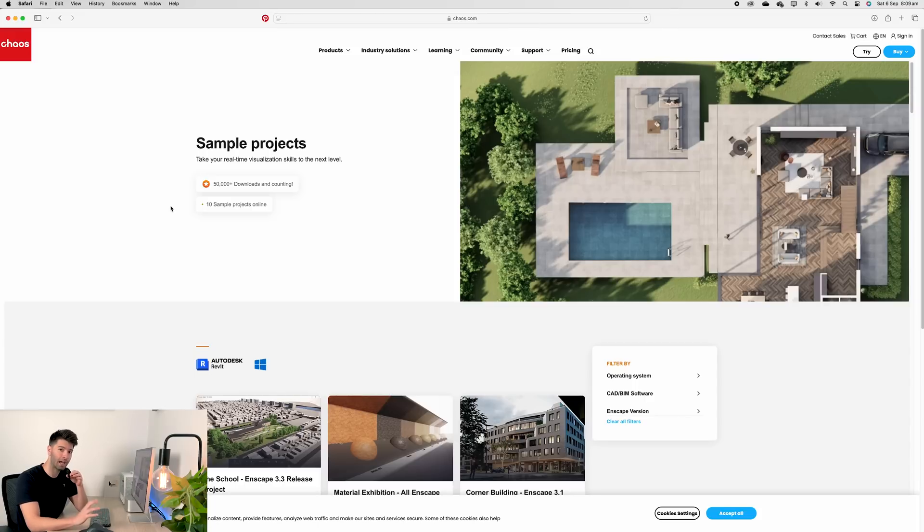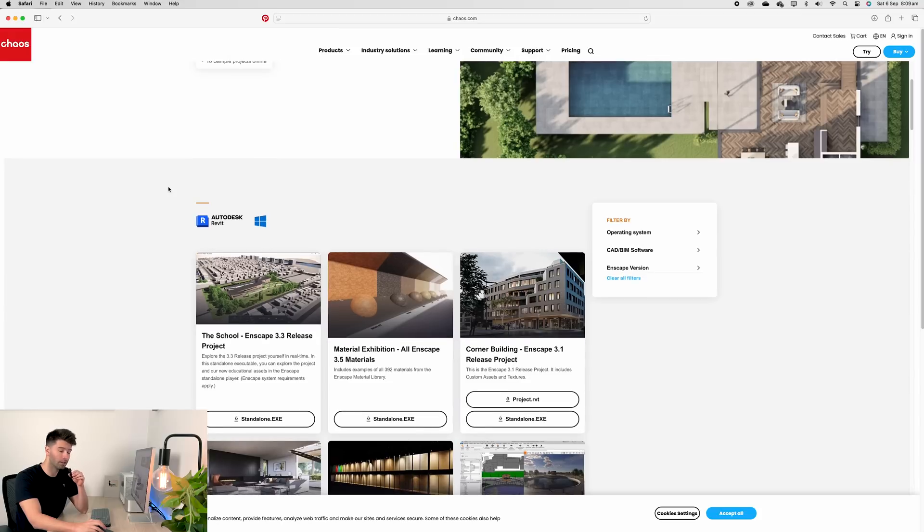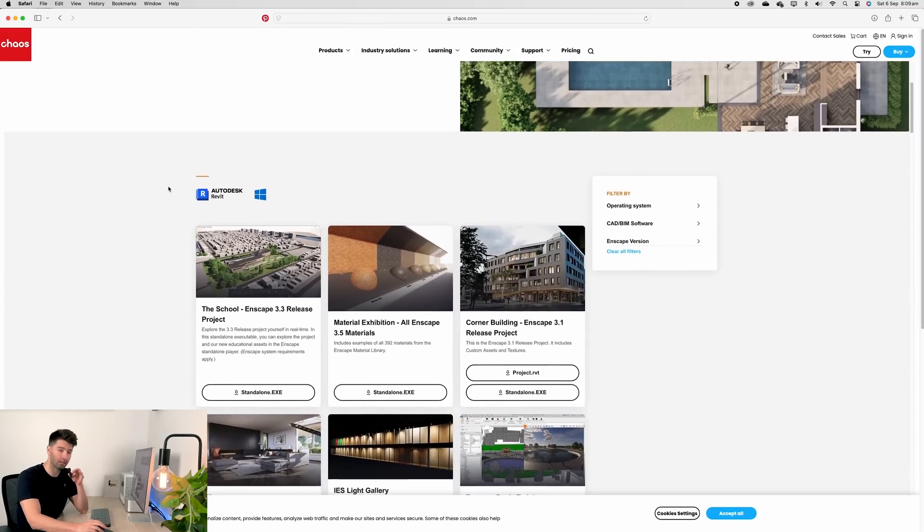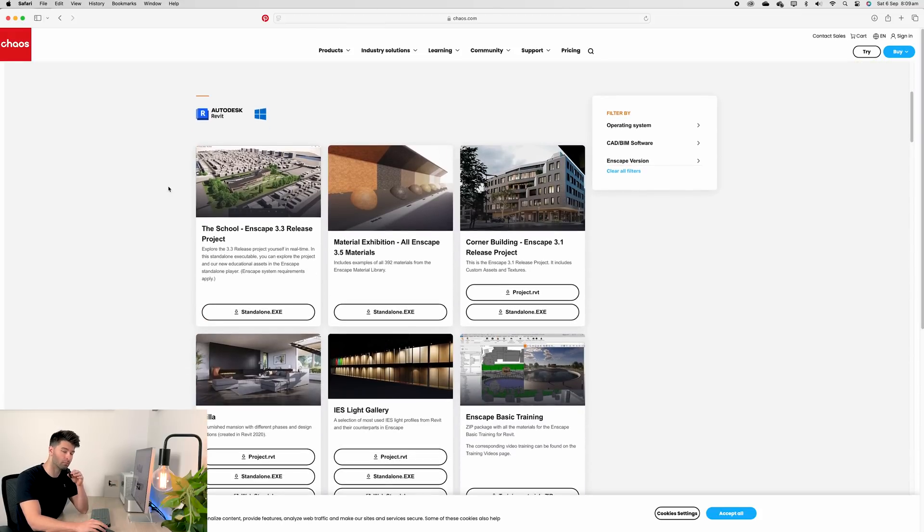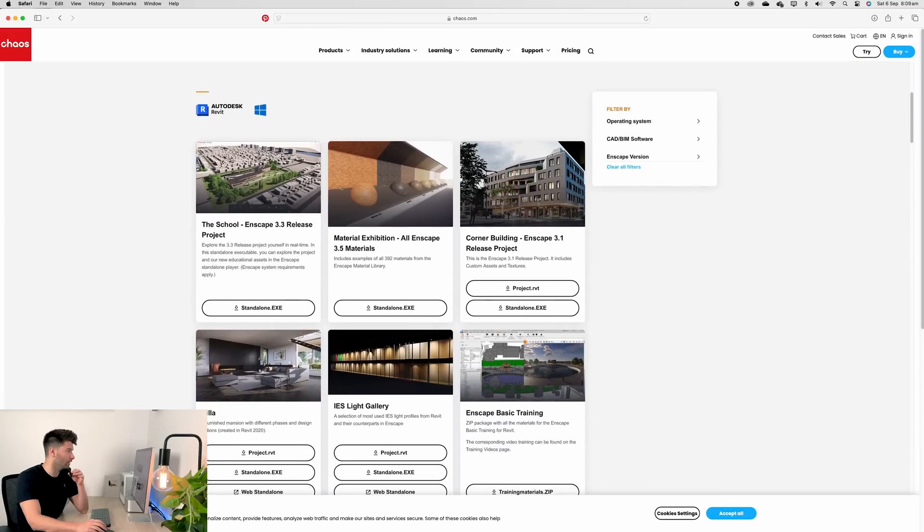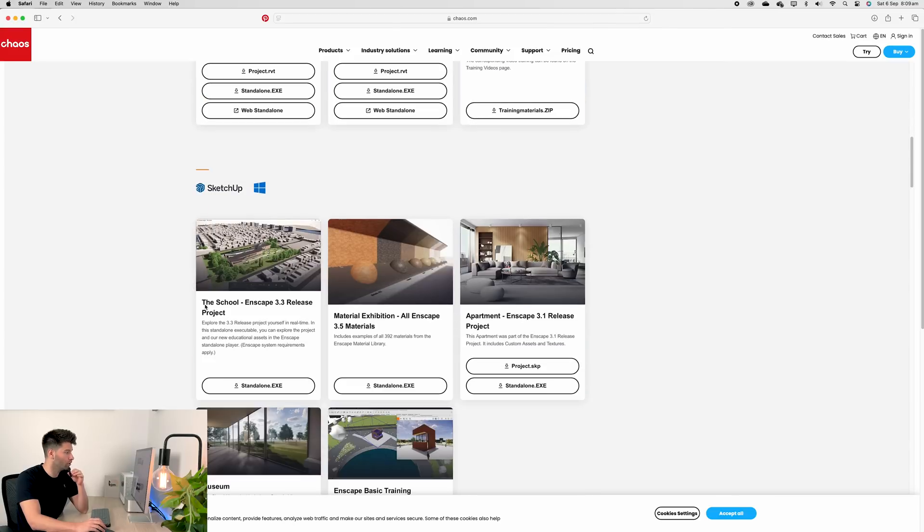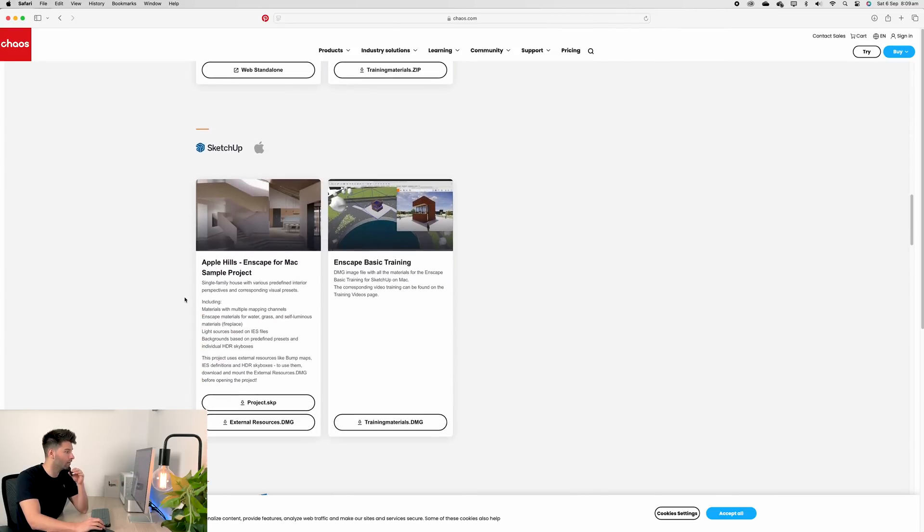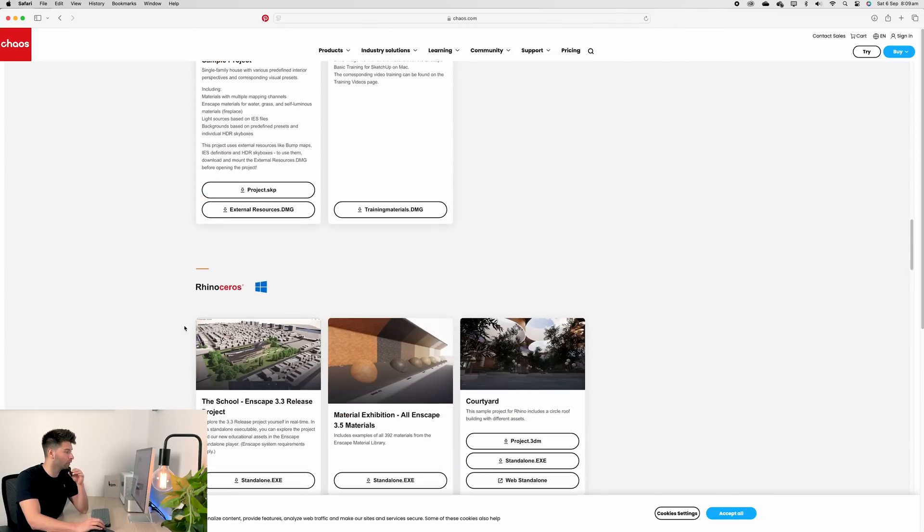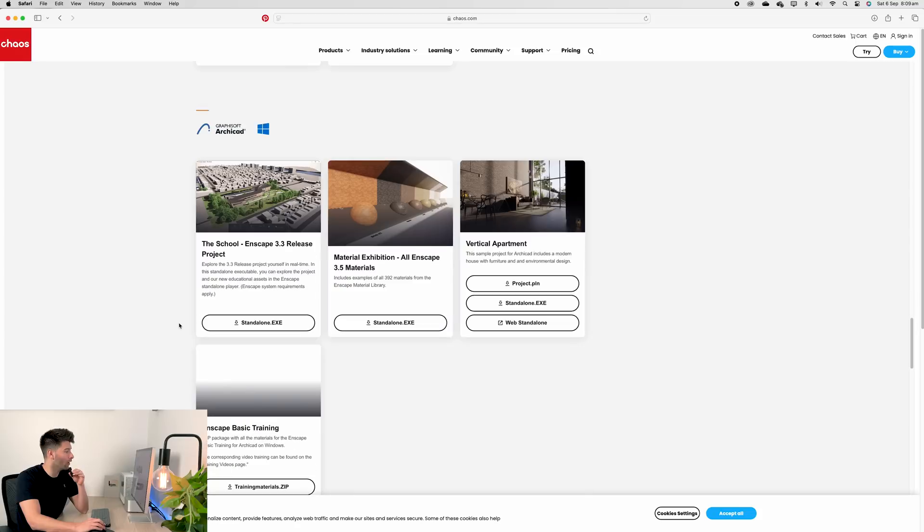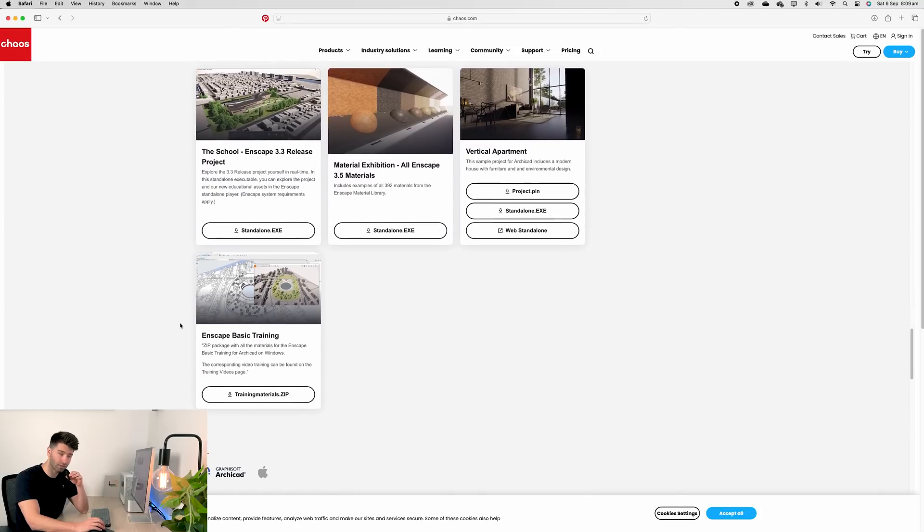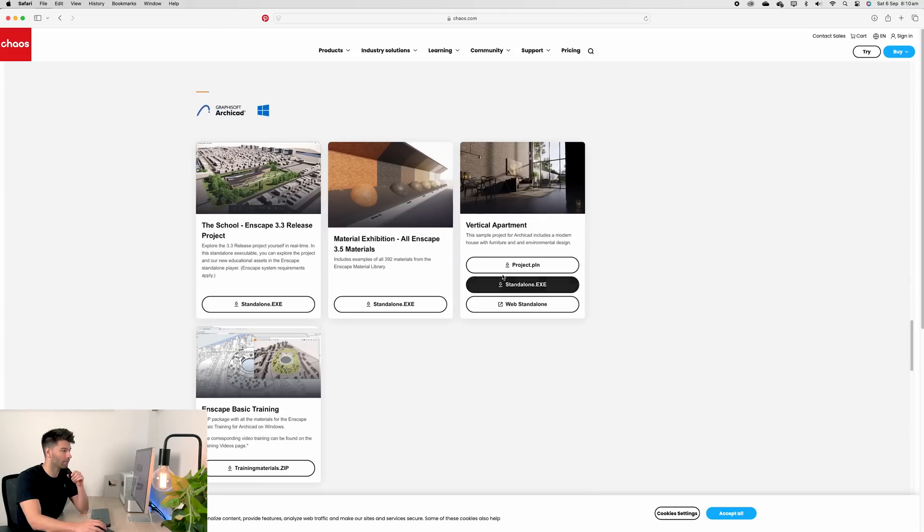You can simply Google Enscape example projects and it will take you to this sample page here. There's a number of different examples available to you to download for different modeling software. For example, if you're running Revit, you can download any of these six projects. SketchUp, there's five plus another two below. There's even projects for Rhino and ArchiCAD of course. The one I'm using in this particular example video is the vertical apartment and I've gone ahead and downloaded the PLN.